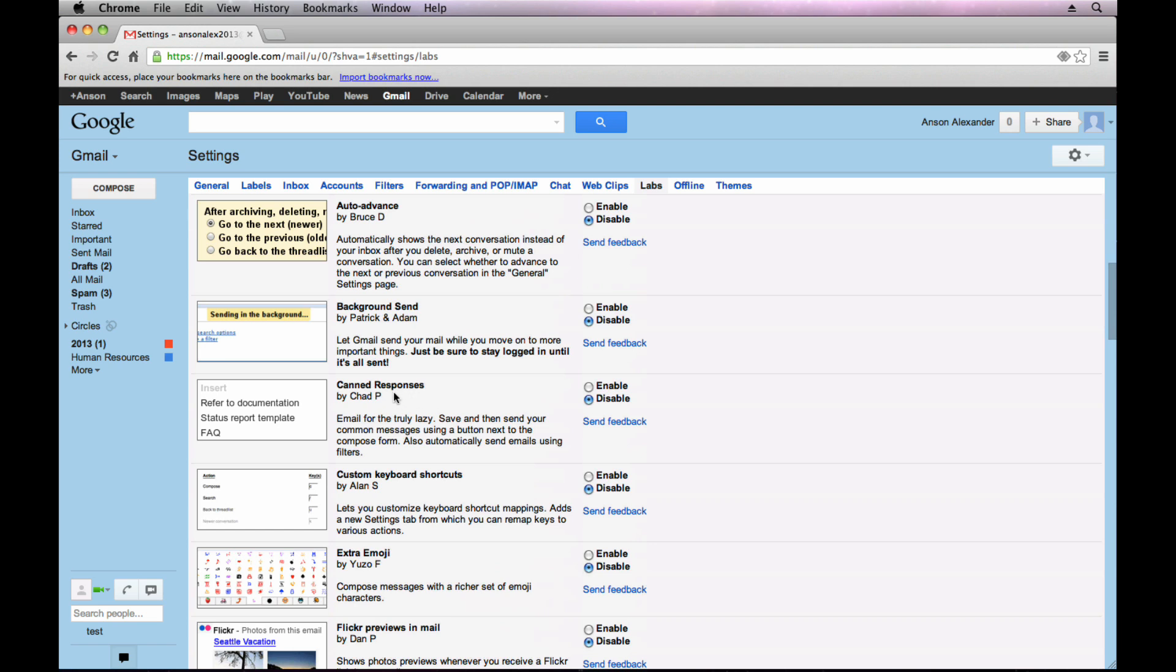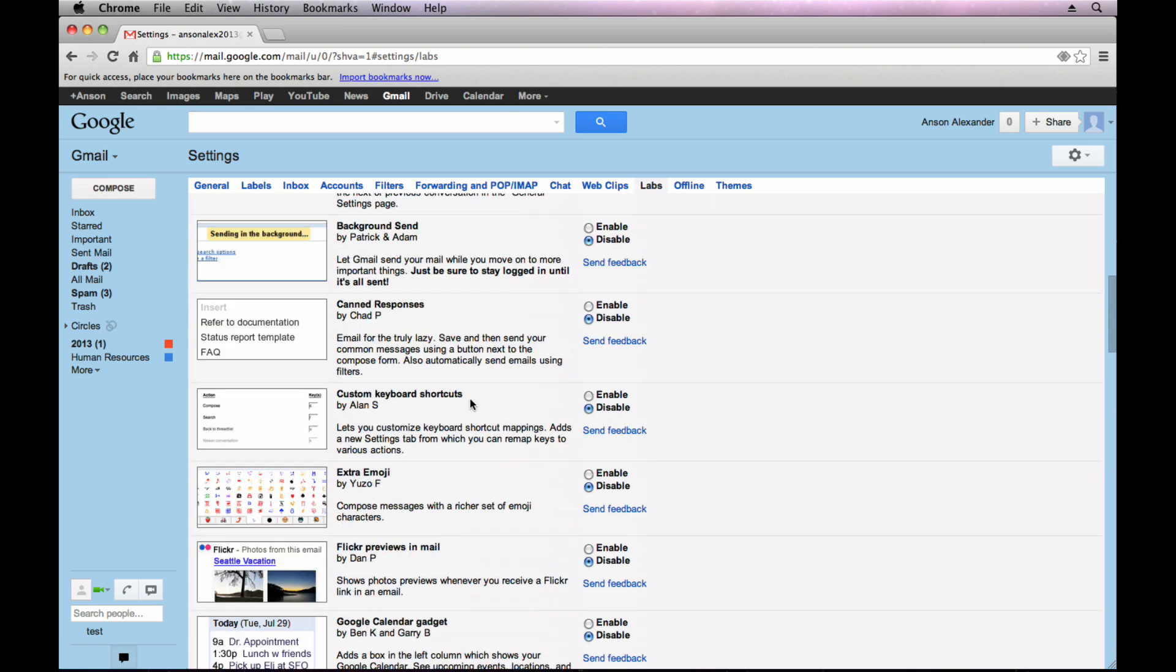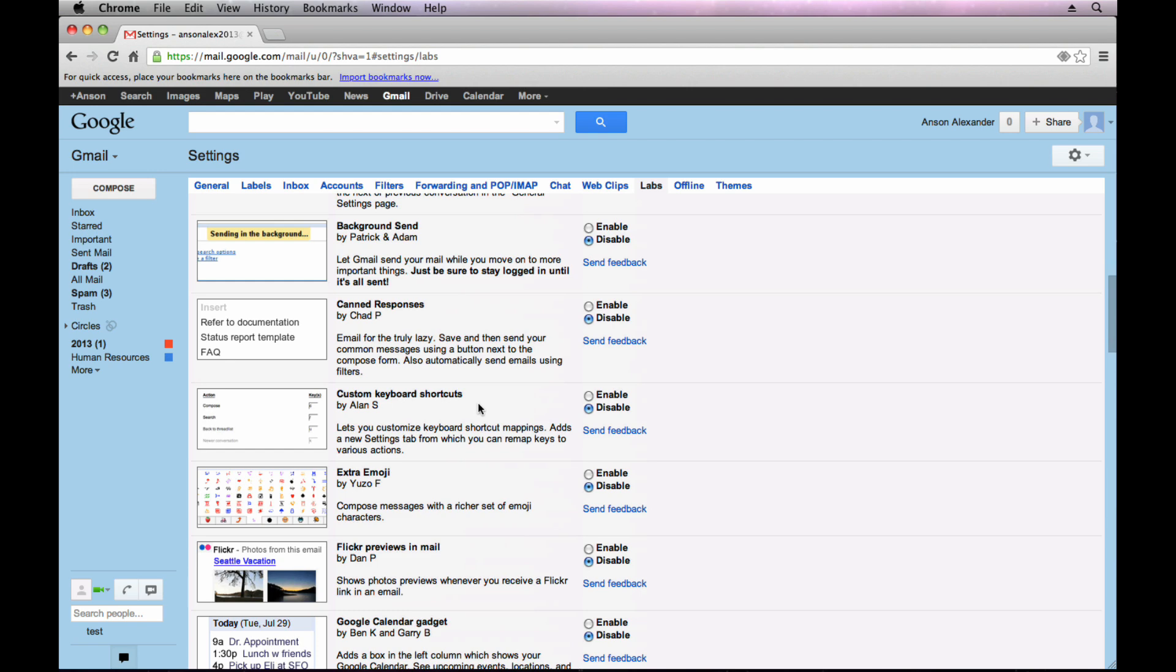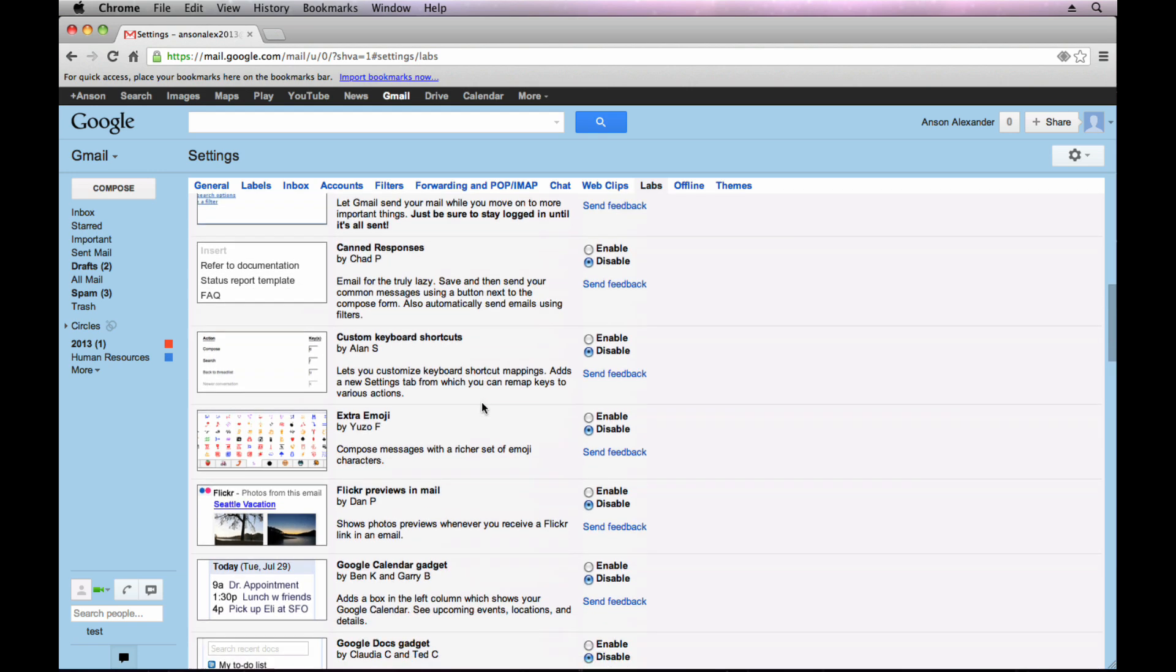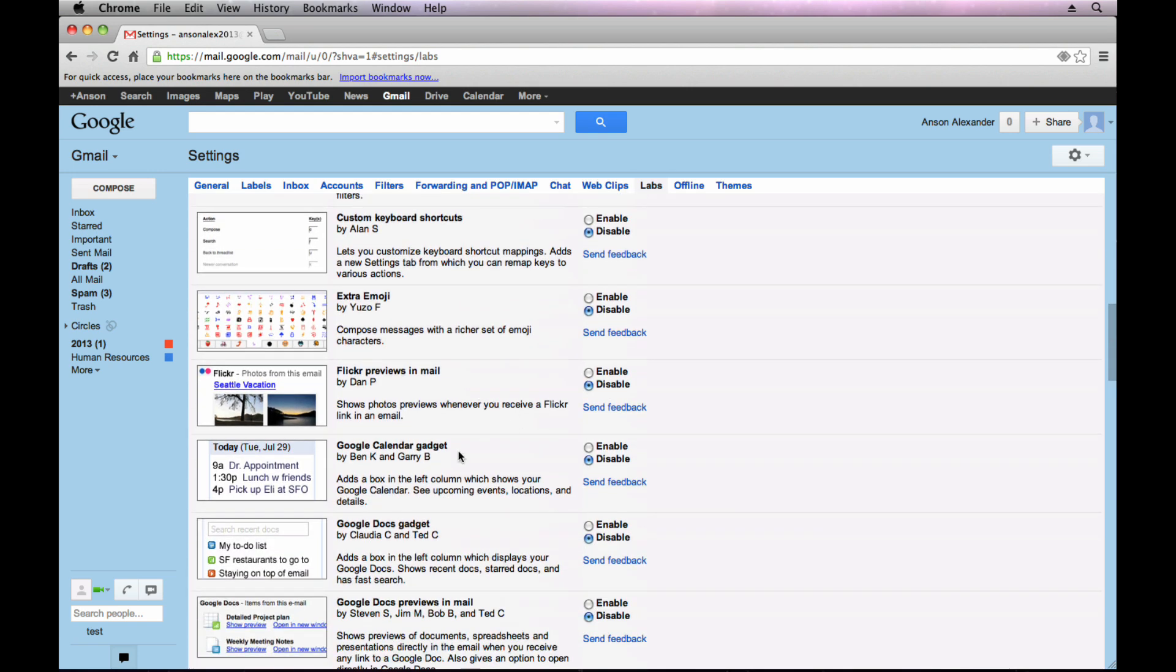So canned responses, you can create it once and then you could go ahead and the next time you need to send the same email, you could type in the person's name. Then you could just click on the canned response you want to use and you can go ahead and save a lot of time from typing. So that's one of them I use.